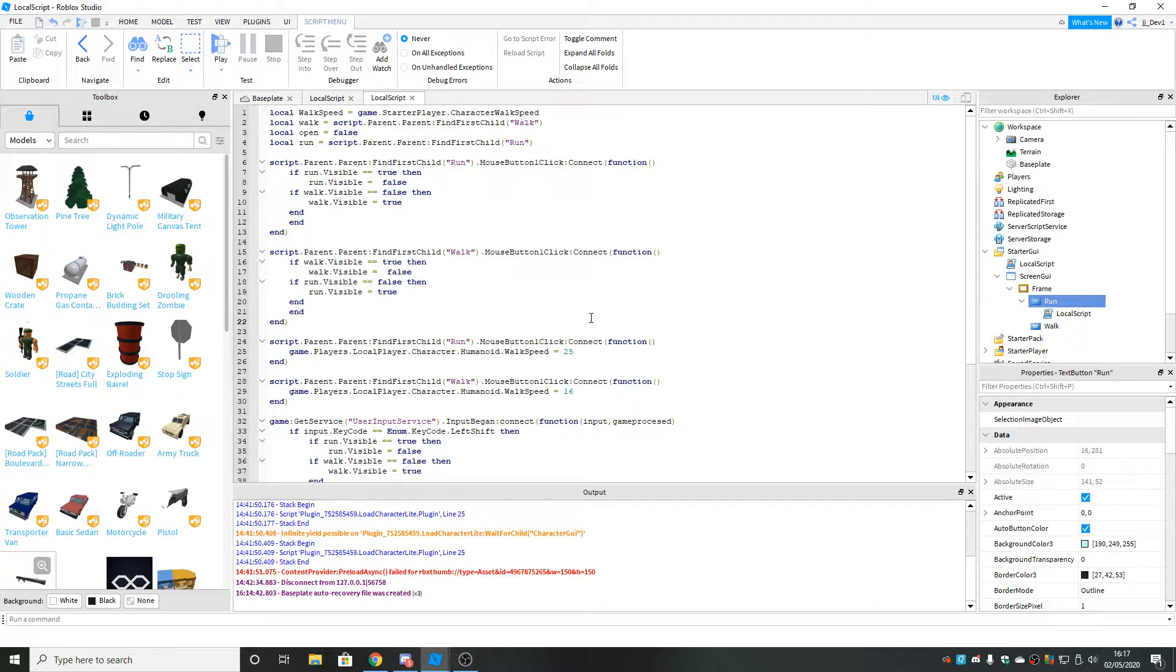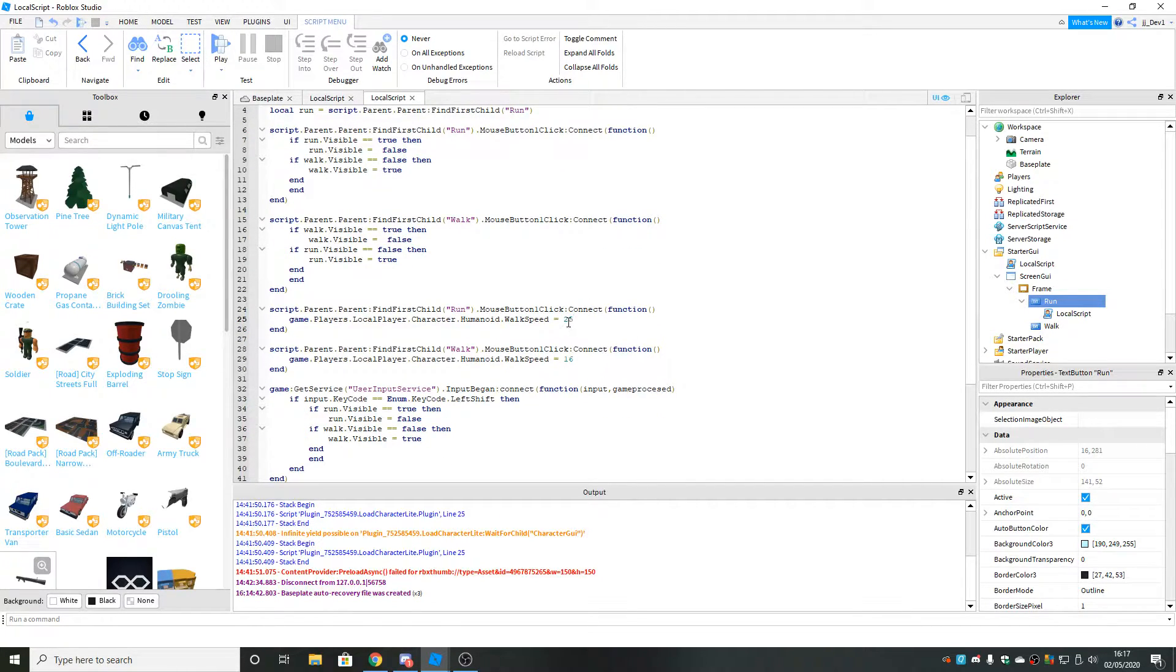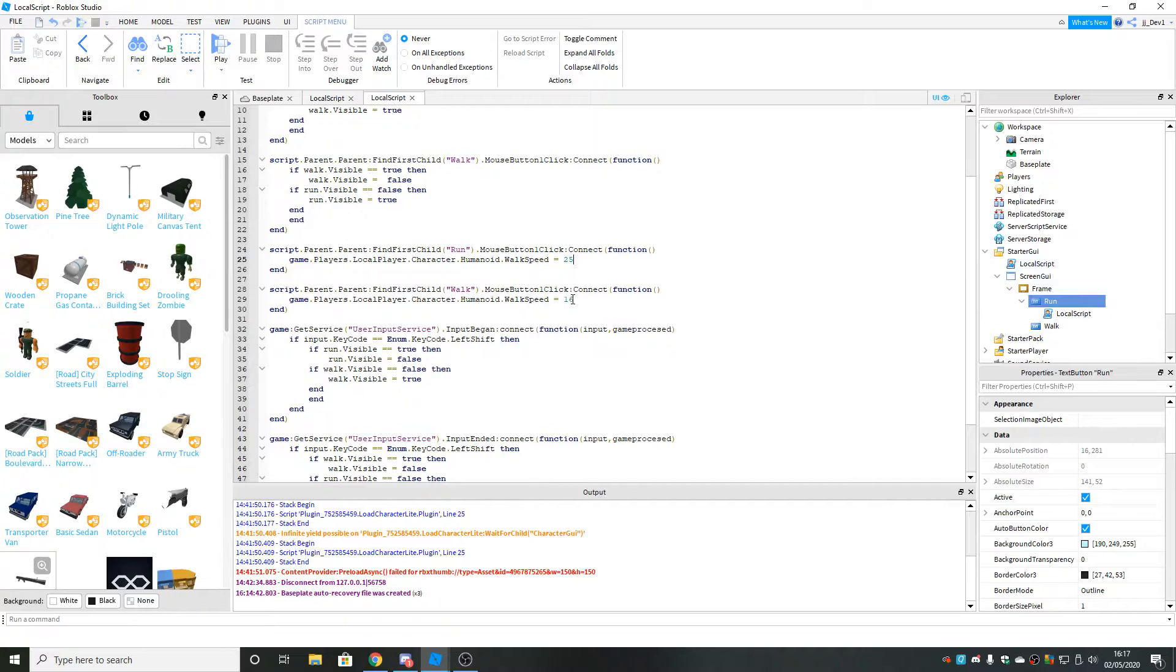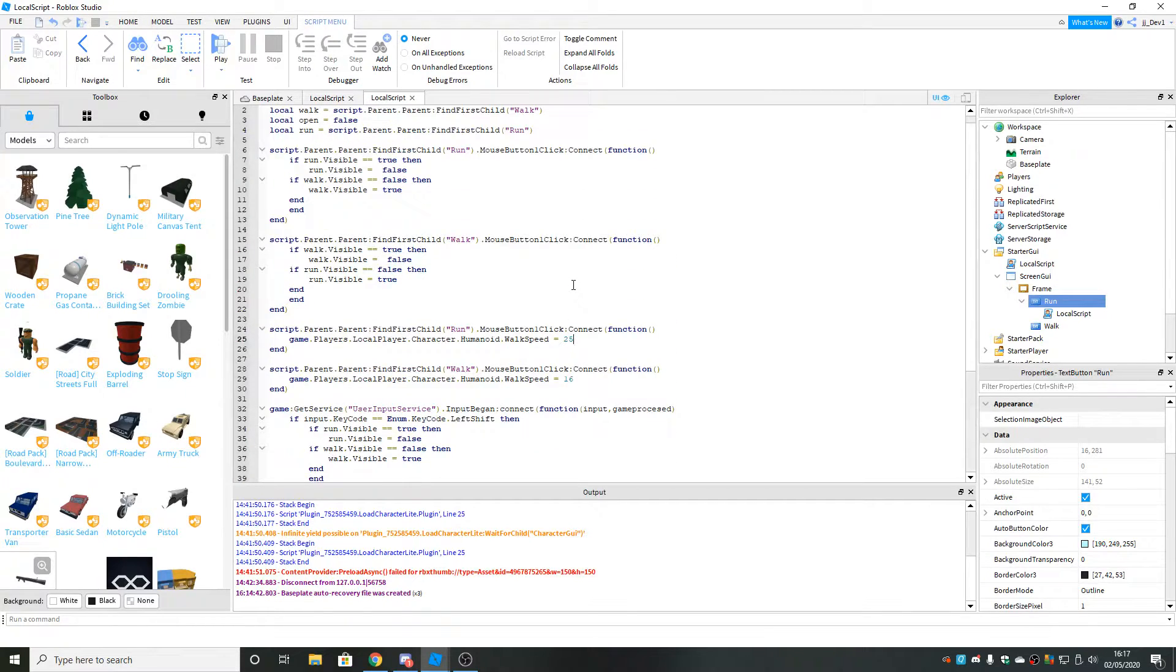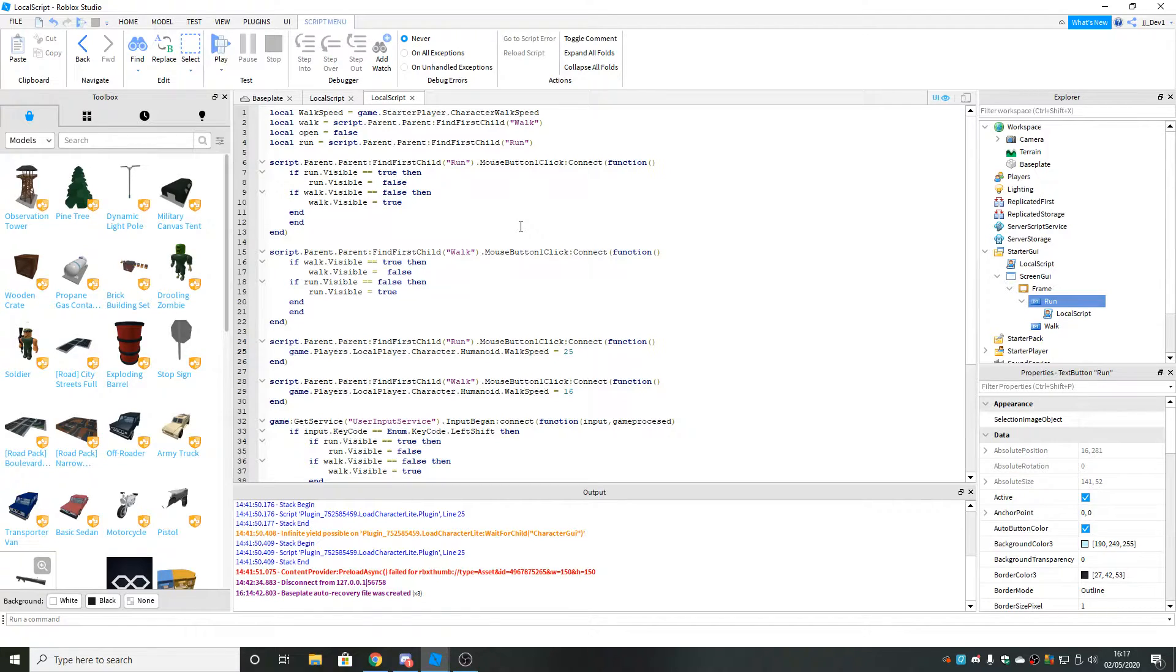The only variables that you might want to change is this walk speed, the 25 over here, that's what I talked about earlier in this script. You can change that to whatever walk speed you want. Otherwise, don't touch anything because it might mess it up unless you know what you're doing and you want to improve it or something.